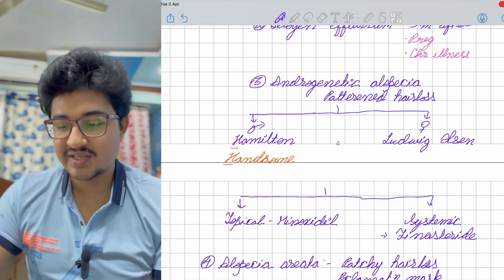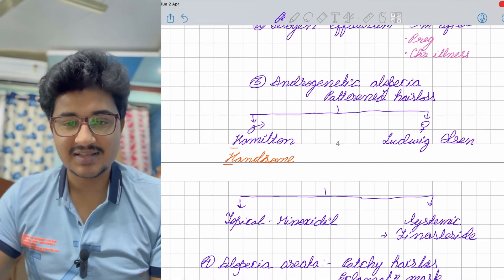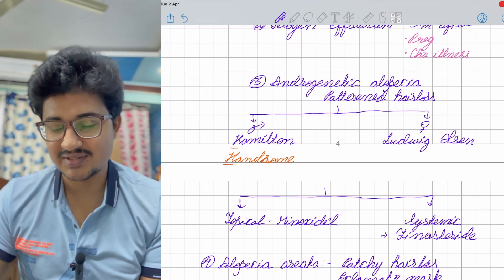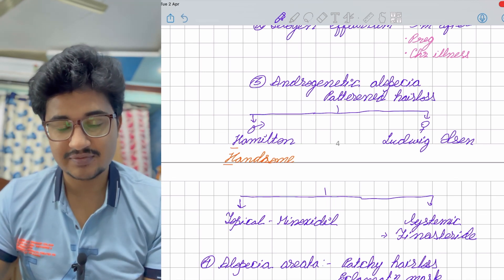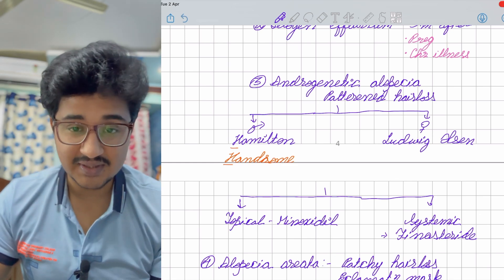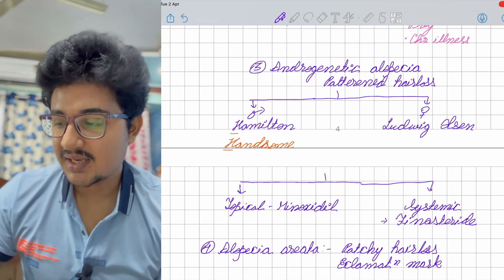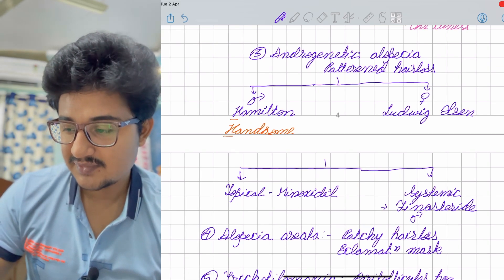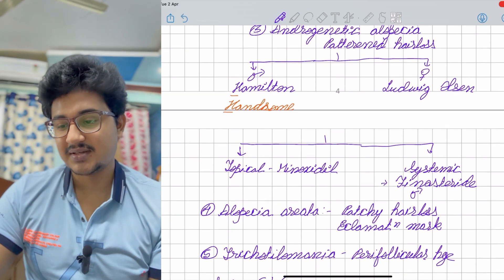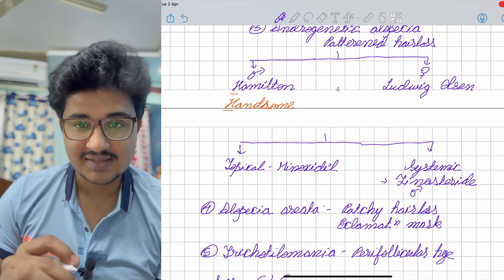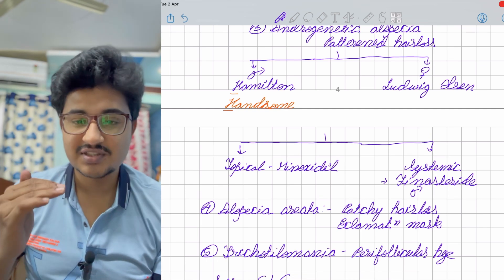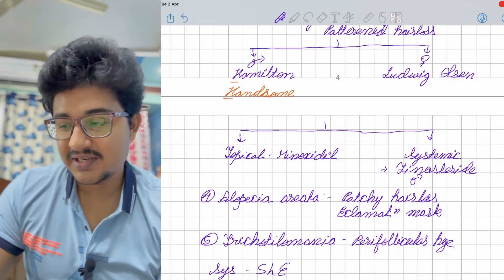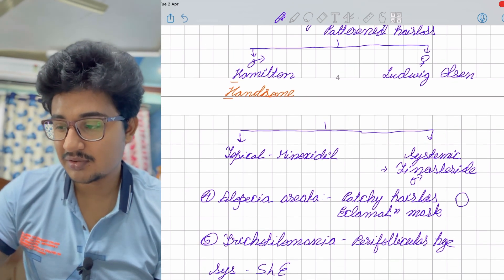There are two treatments: topical minoxidil, available in 2%, 5%, and now 10% — 2% given to females BD and 5% given to males BD. Systemic finasteride is only for males. Alopecia areata presents with patchy hair loss.